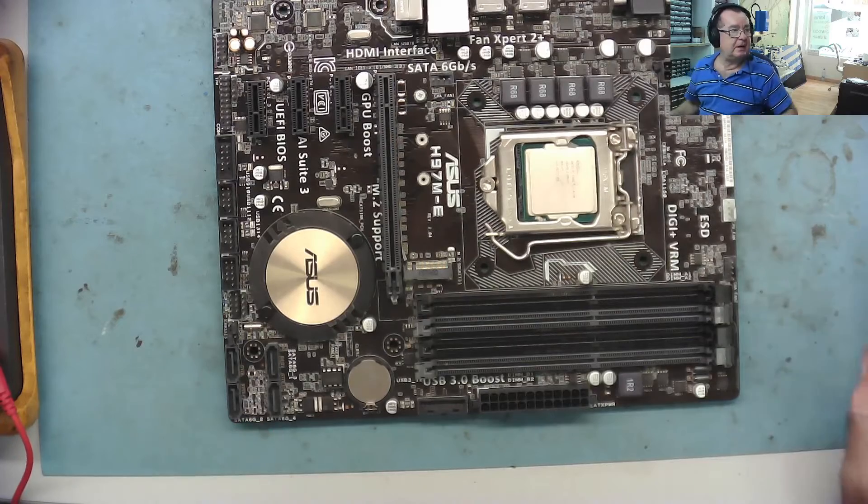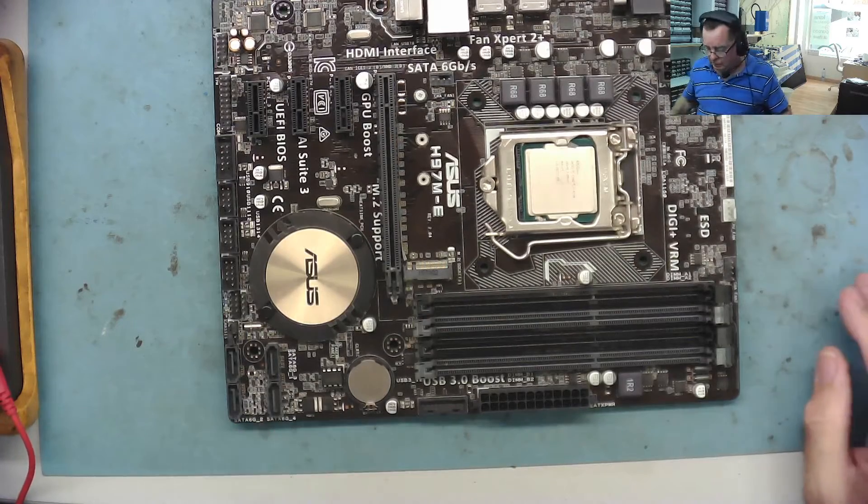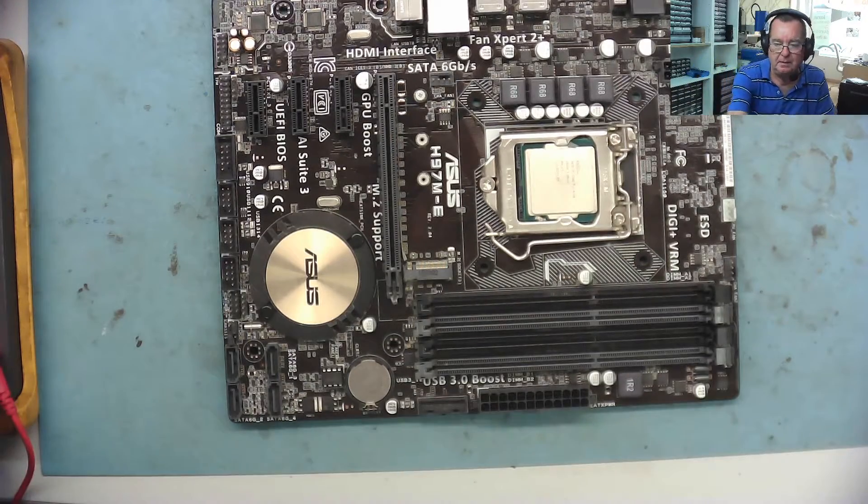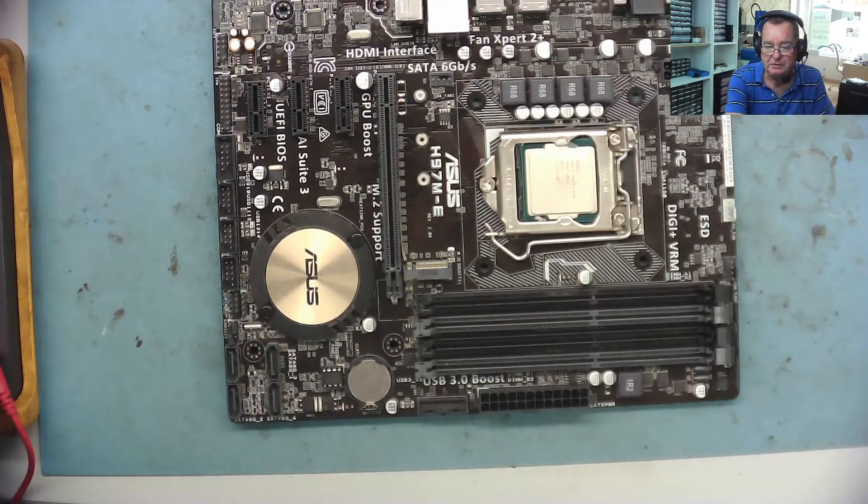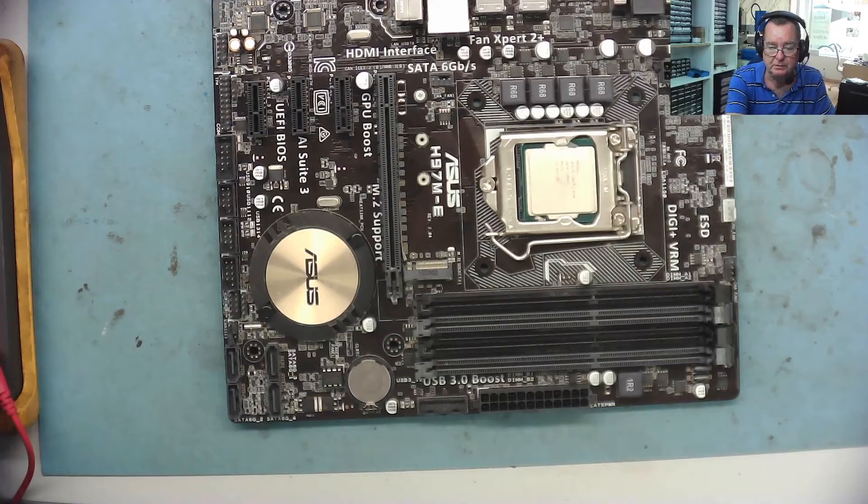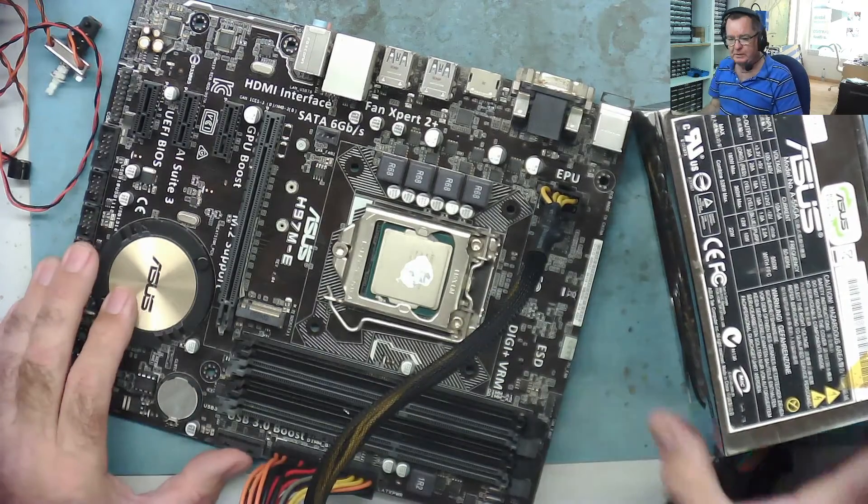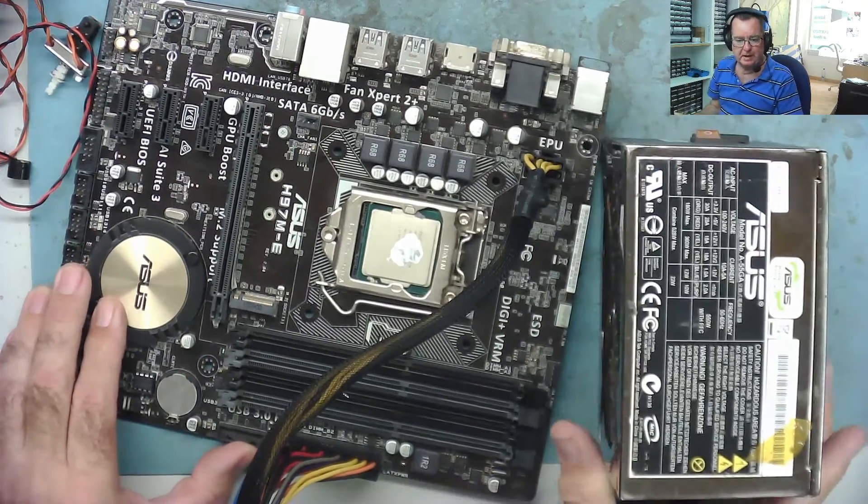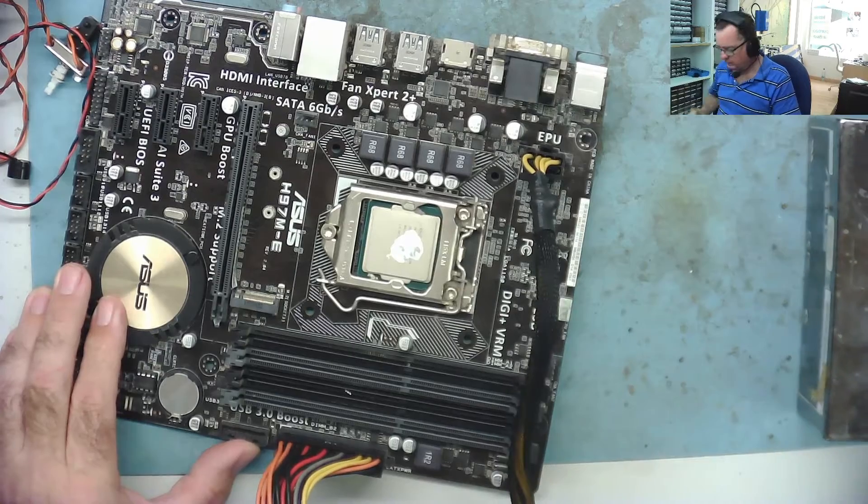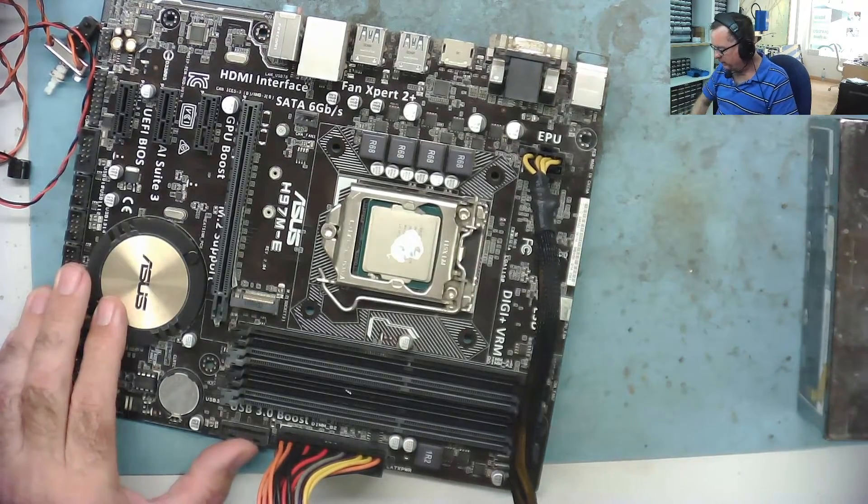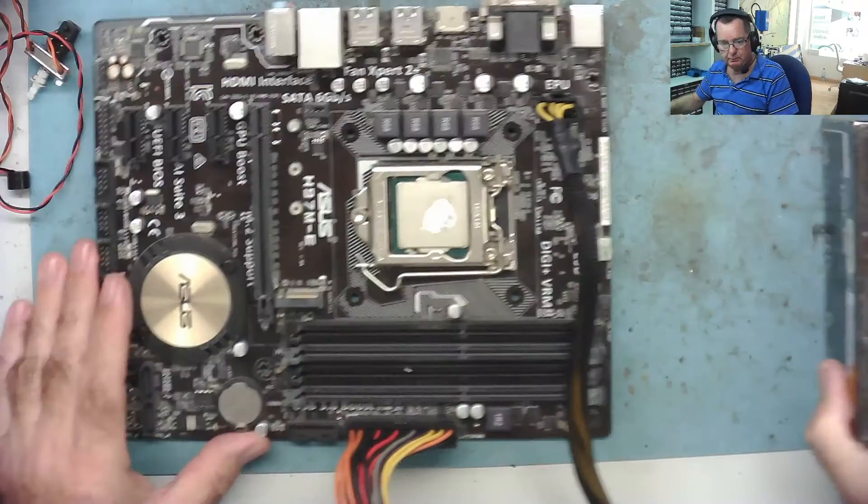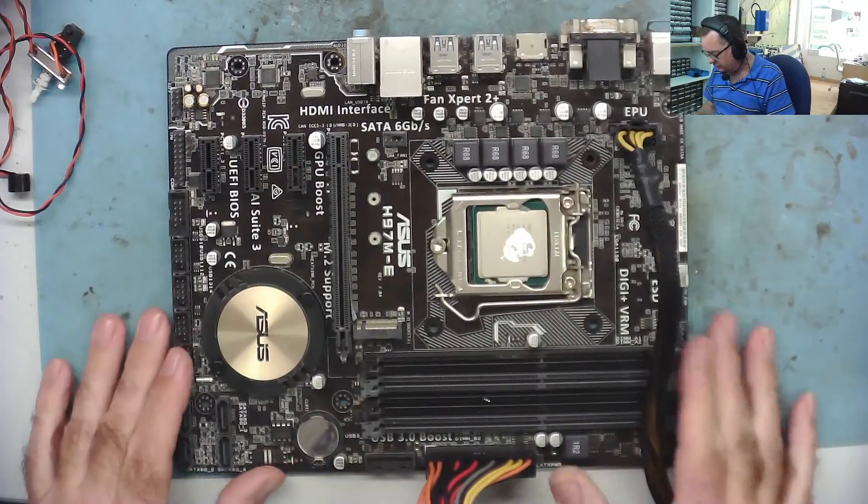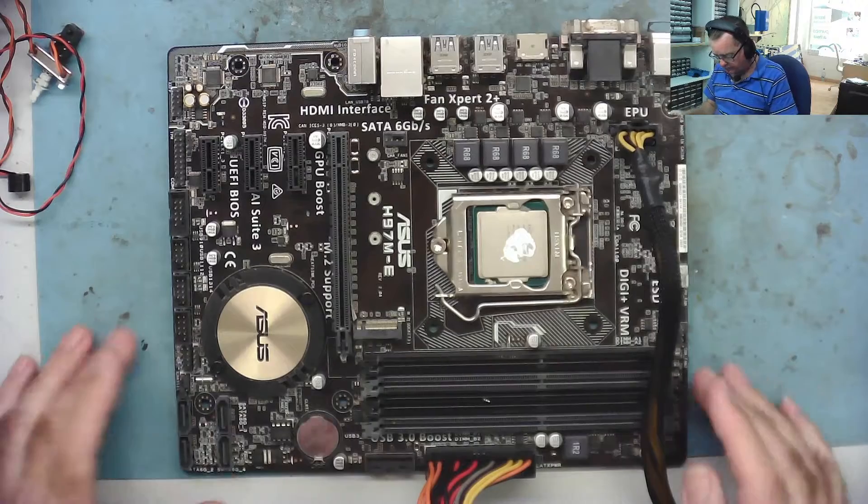I don't think that's anything notably to worry about. So let's get our known good power supply and a heatsink. Let's just see what this does.